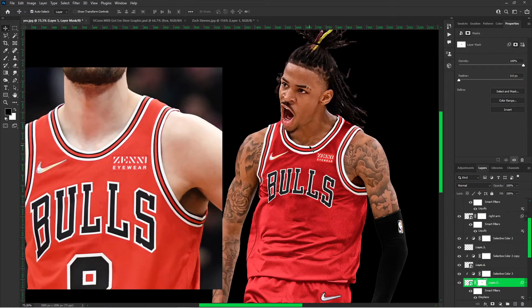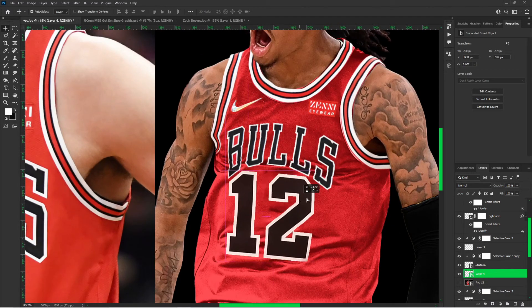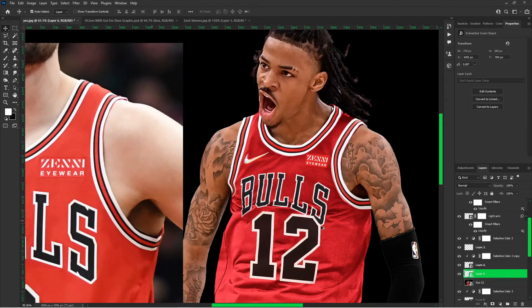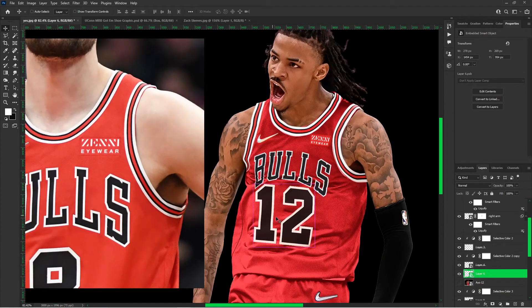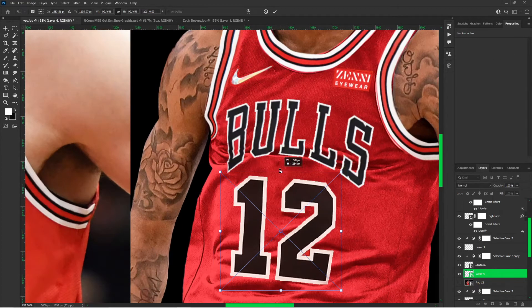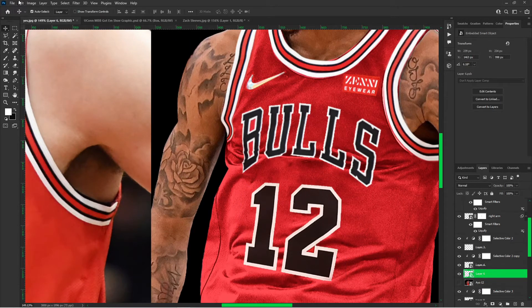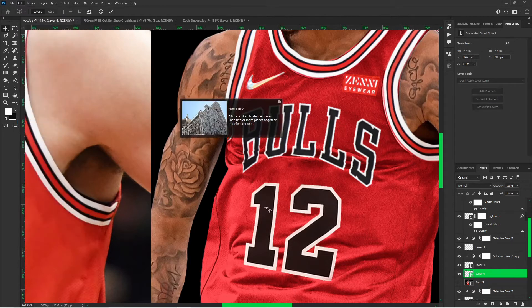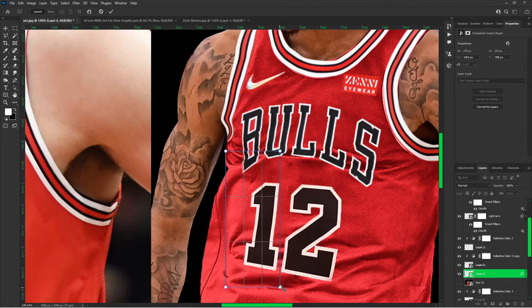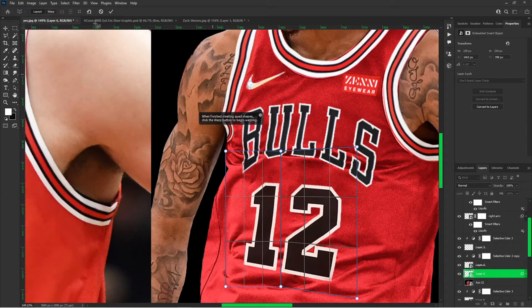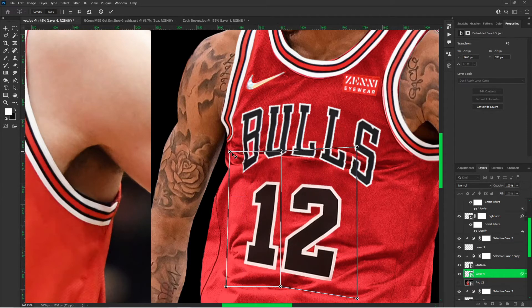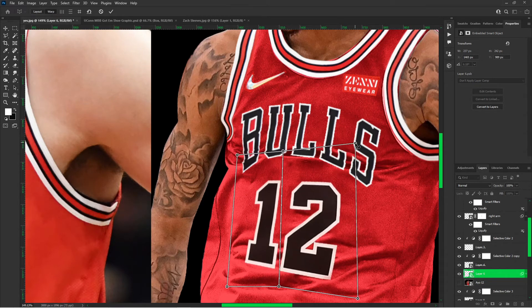Next thing we're going to do is the number. I have the number 12 and we're pretty much going to follow the same steps. I just need to distort this a little bit — a lot of it is kind of an eye test. You can also use Edit > Perspective Warp. I'll use this on the one. Make two selections and go to Warp, and then you can actually just change the direction of the images to make it warp more in perspective.